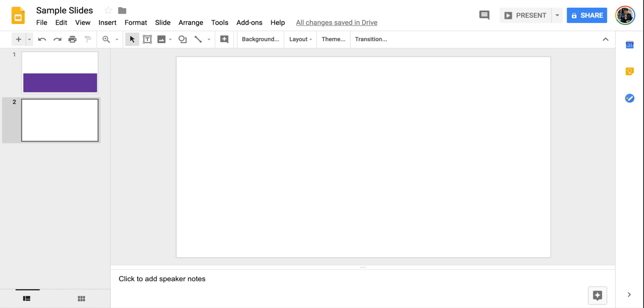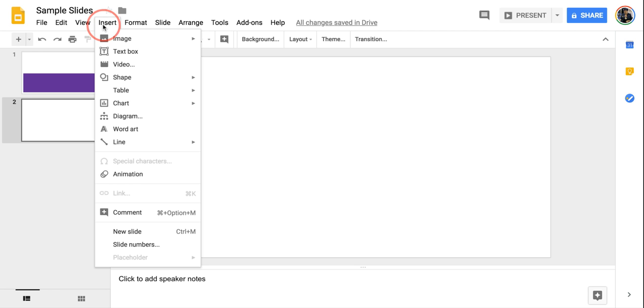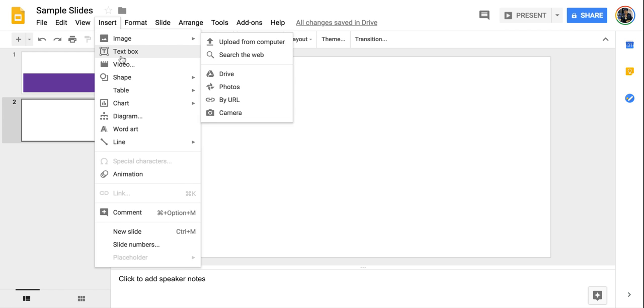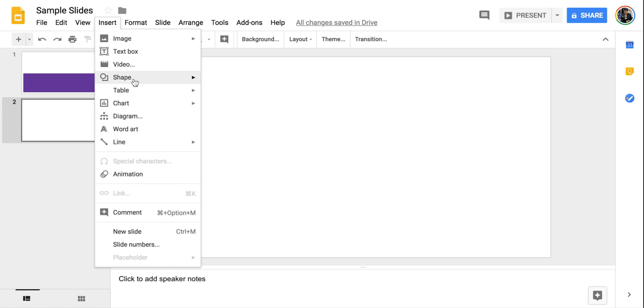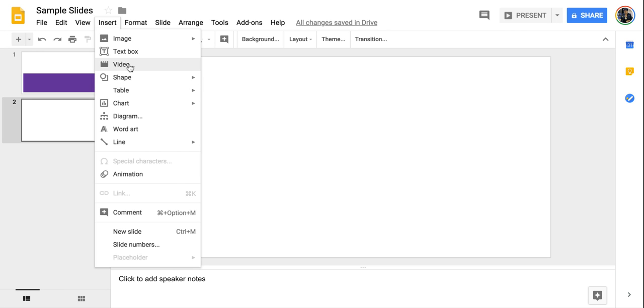Let's take a look at other things we can insert into our slides. If I come up to my insert menu, we have our basics: image, text box, shape tool, table, things like that. But we also have some other cool options.